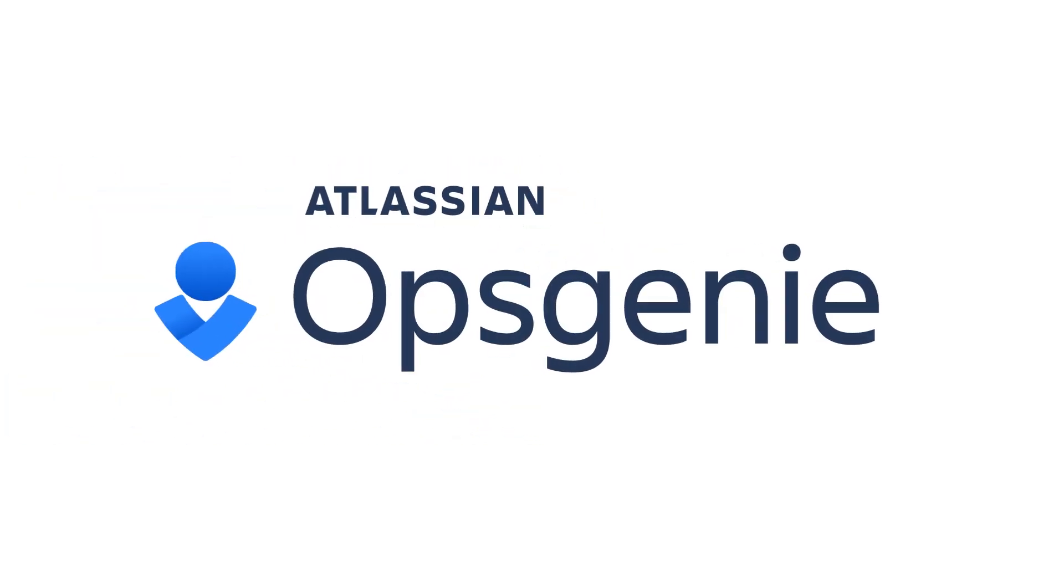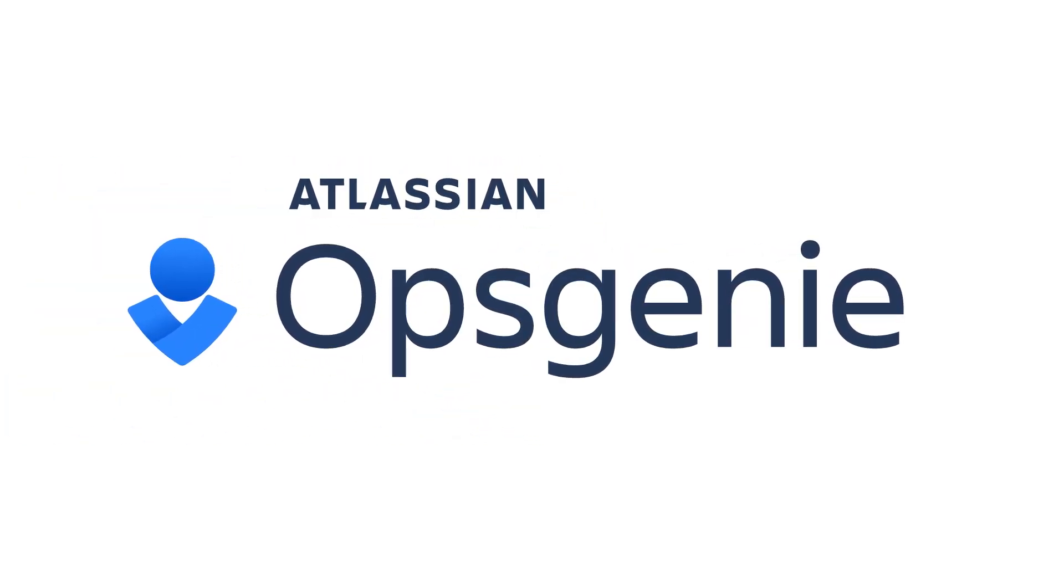Go beyond simple alerting and on-call scheduling and empower full end-to-end incident management with Atlassian's Opsgenie.